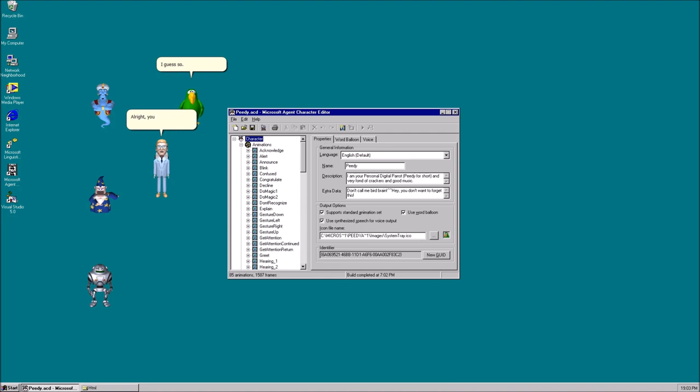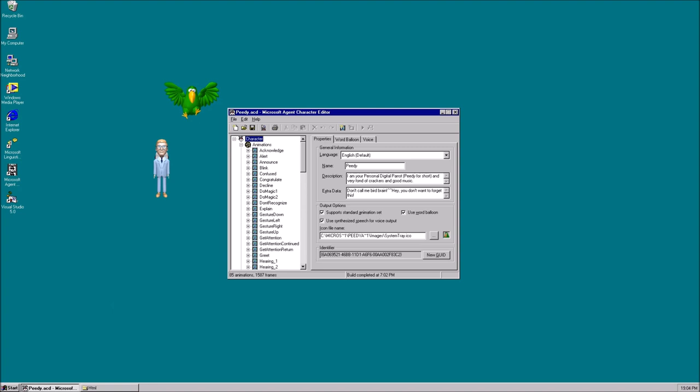Alright, you three, go help the software developers with a Microsoft Agent 1.5 software development kit. TV, you can stay here. Yes, Bill? I have a perfect opportunity for you. Really? What is it?